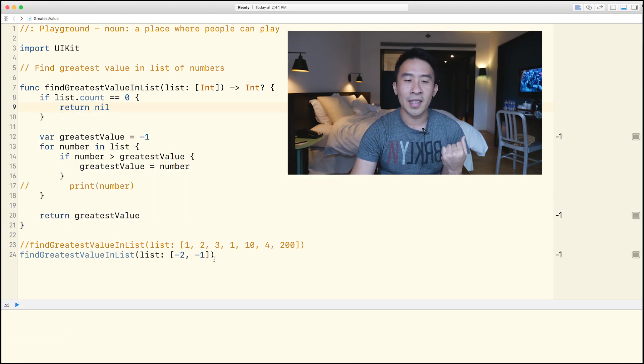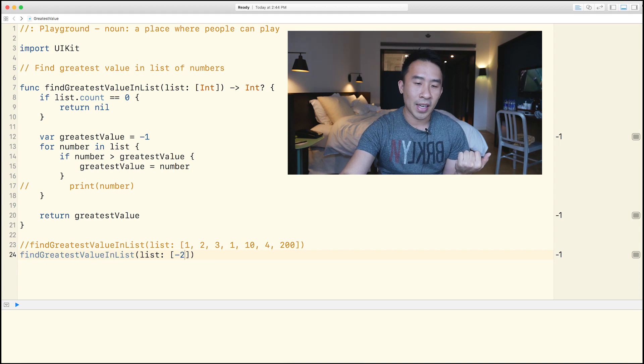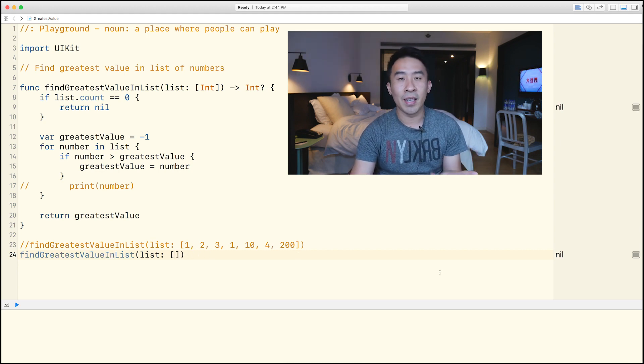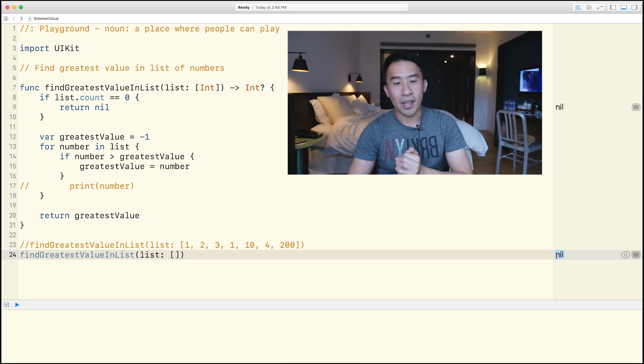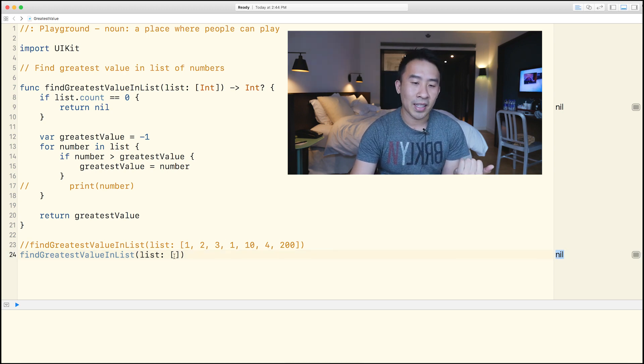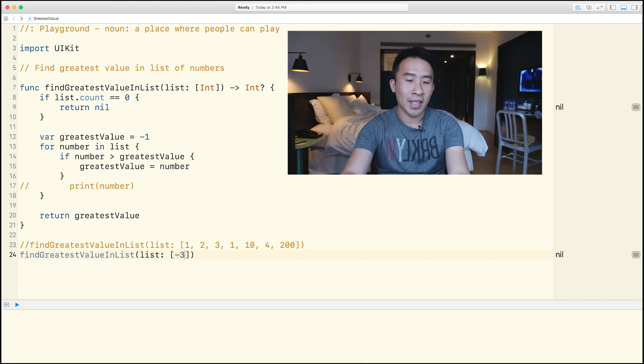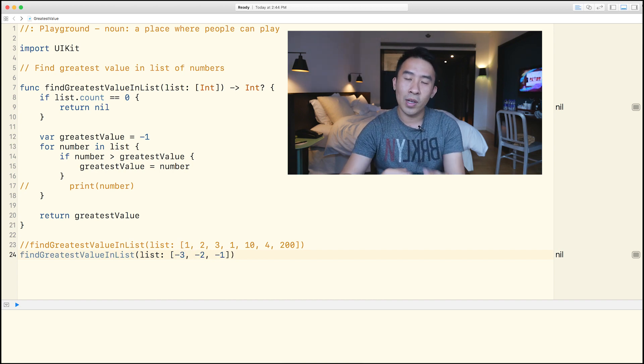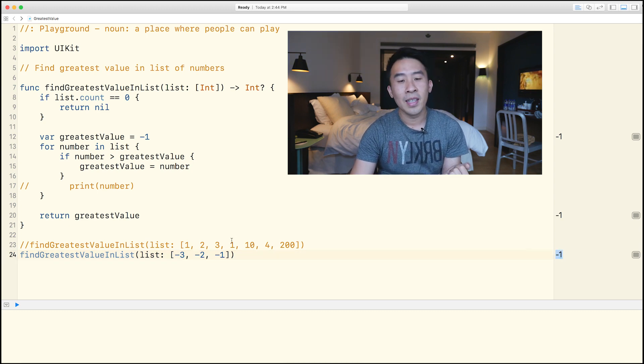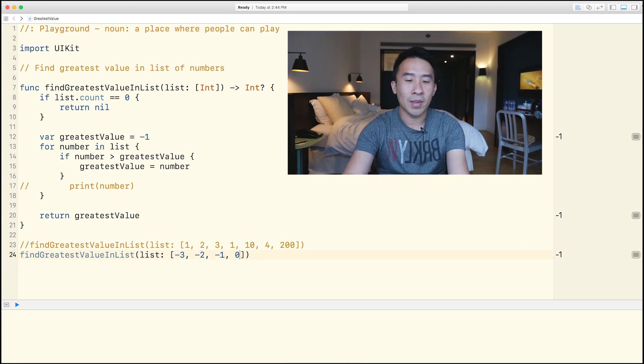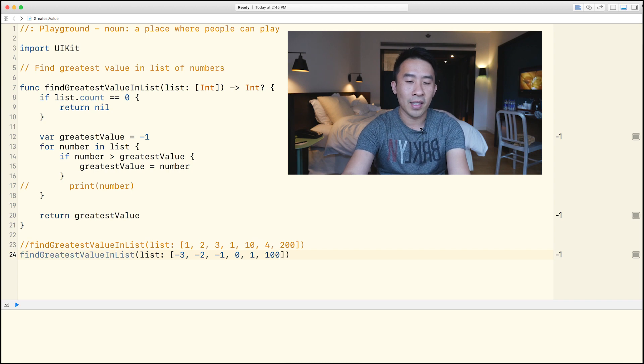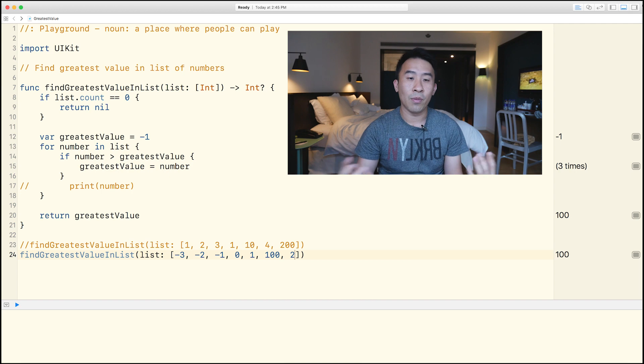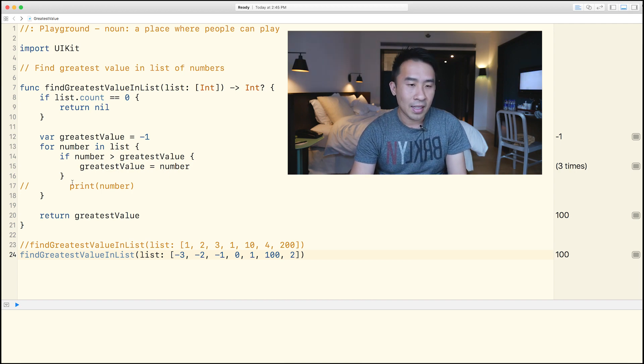All right. So what does that allow me to do? Well, that means that if I go back to find the greatest value inside of an empty list, I get a nil value right now. And if I go back to finding the greatest value inside of a list of perhaps negative three, negative two, negative one, I will get the negative one down here. And then if I include perhaps a zero, one, and 100, two, that'll give me the value of 100 being the greatest value inside of my list.